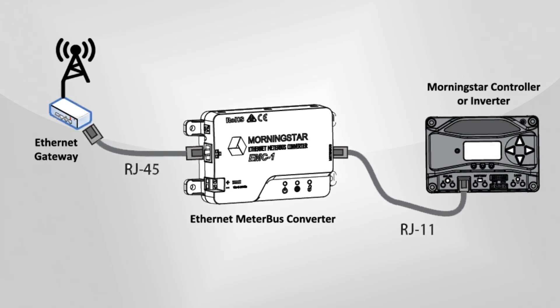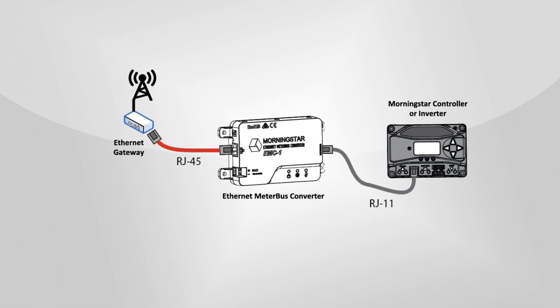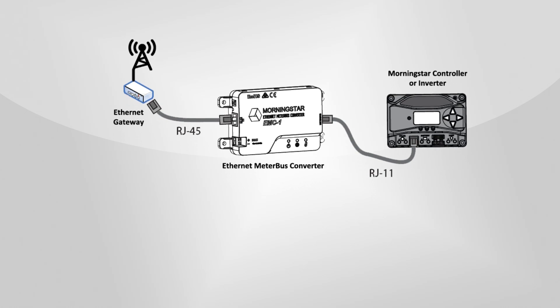The EMC-1 is easy to connect to applicable Morningstar products to create a fully IP-enabled Ethernet connection to allow access and communication with our products over almost any type of network.